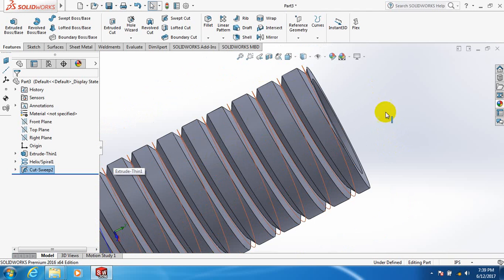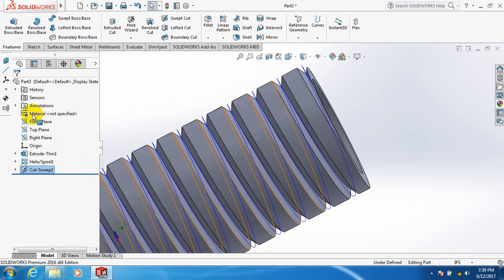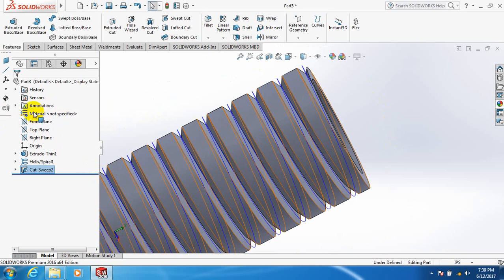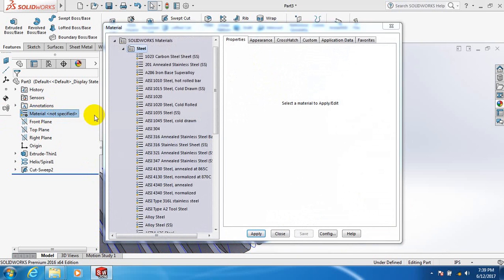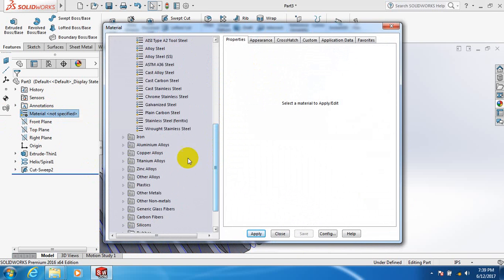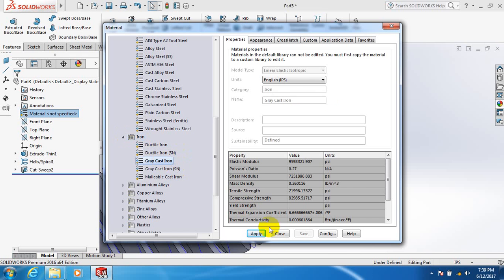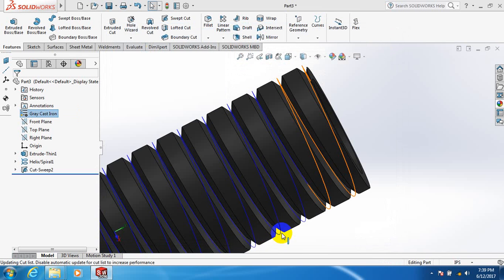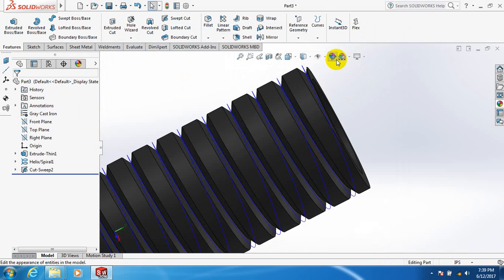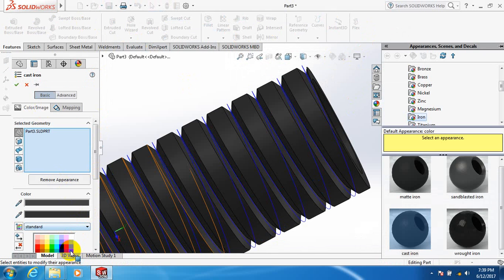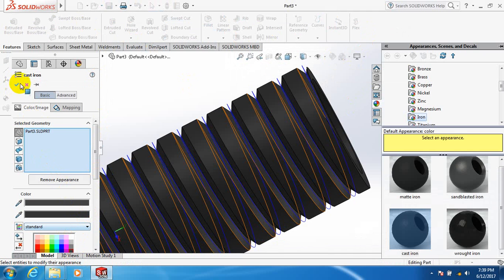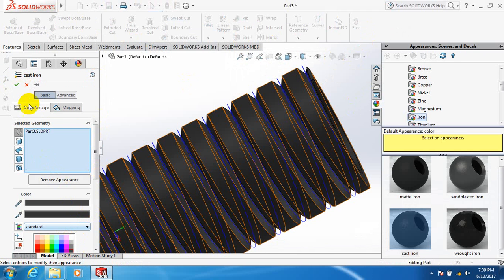Now edit material. Go to iron, take grey cast iron, apply, close. Select color, take this color.